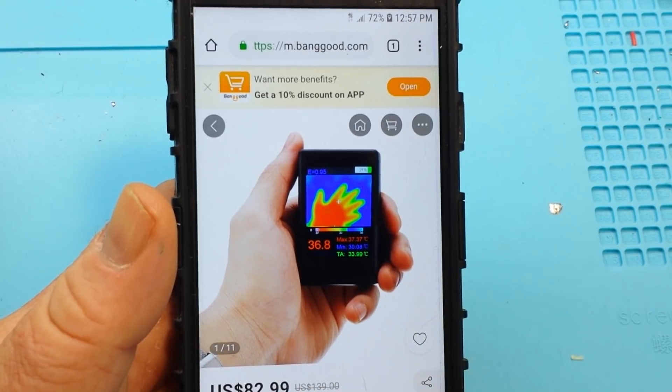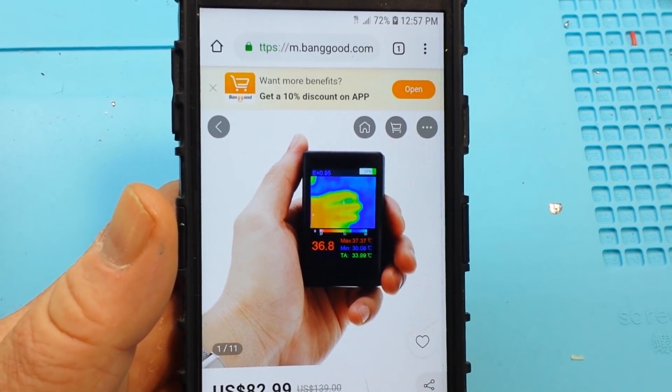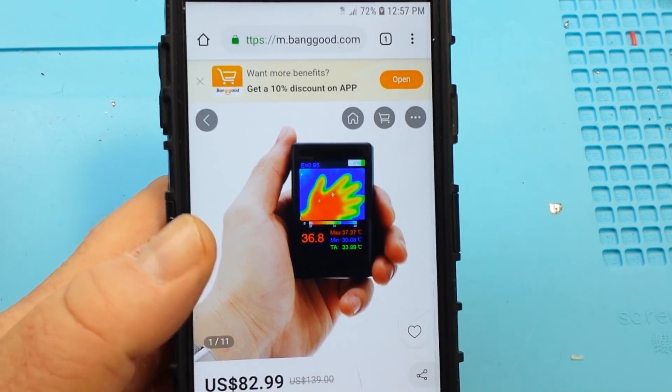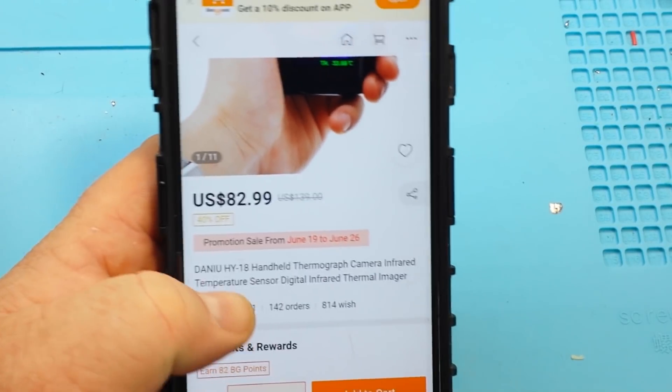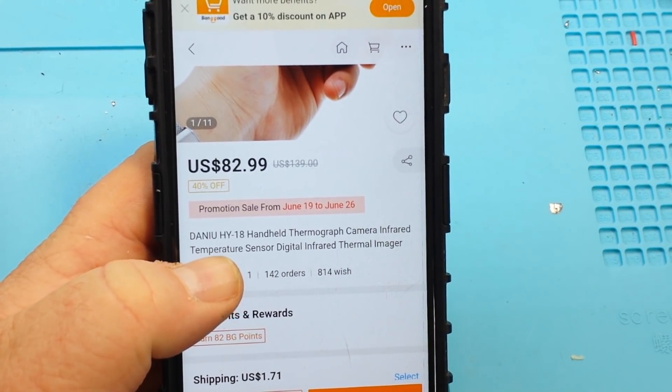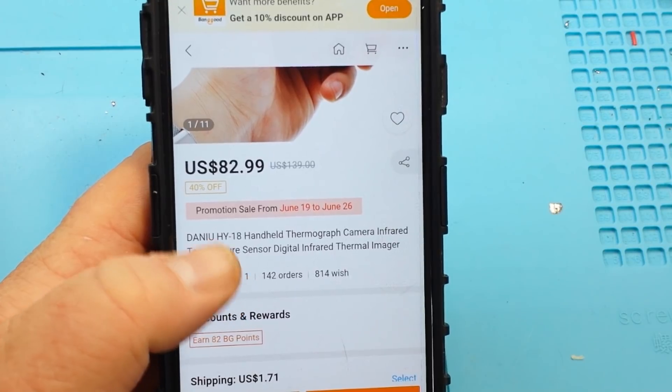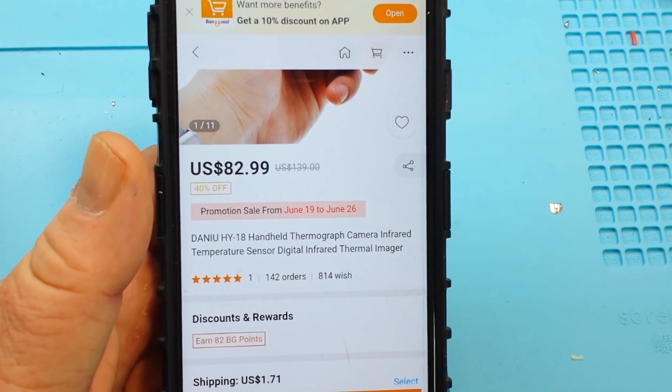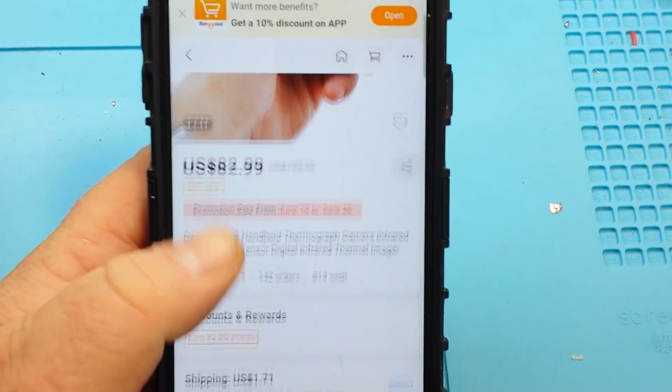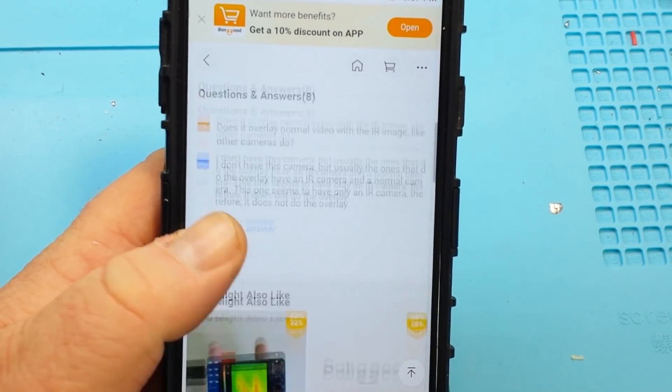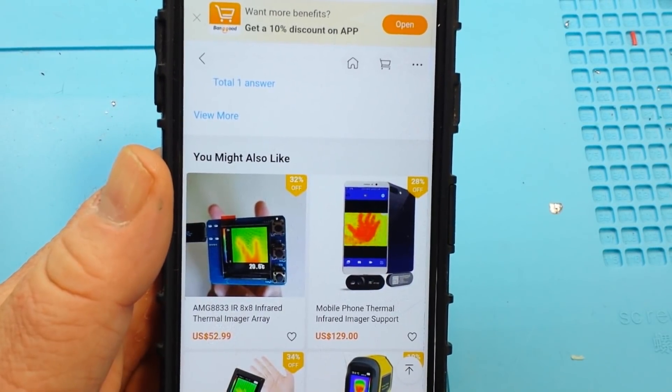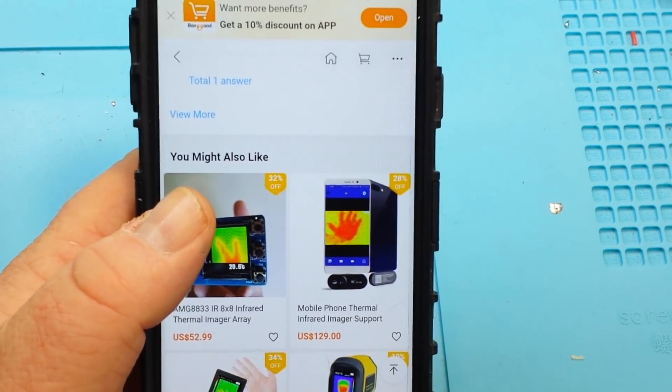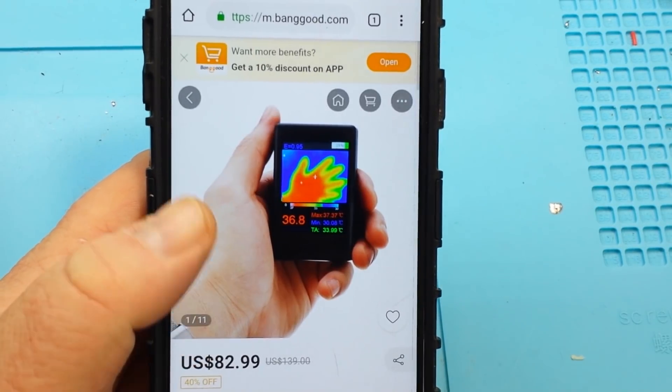But if you just want something to play around with and show you what's the hottest part of your circuit is, well, this little guy is going to do it. Now, this is from Daniu. It's the HY18 handheld thermograph camera. And it's from Banggood. I want to thank Banggood for sending this out to us at no charge for our consideration.